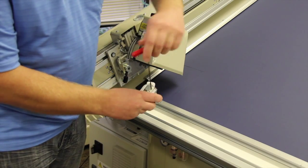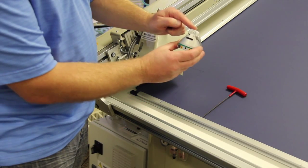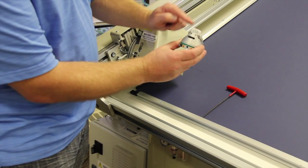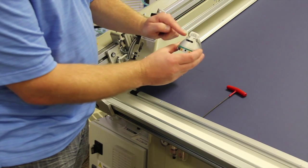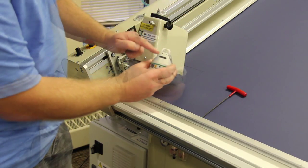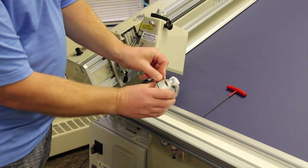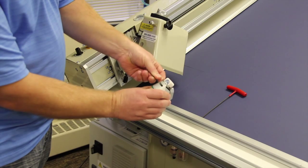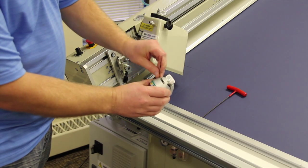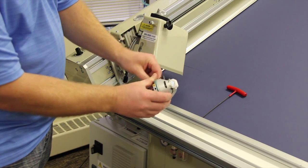We'll remove the blade. Now we'll adjust the height of the foot, which controls the width of the V-groove and also affects the depth of the cut. With a 2mm Allen key, we can loosen the set screw on the side of the cutting head.